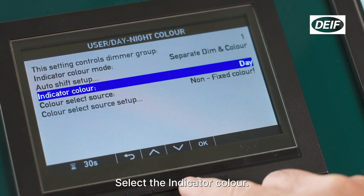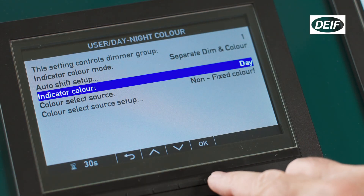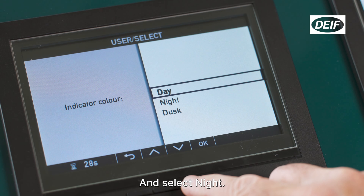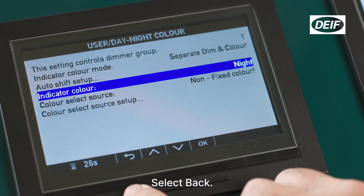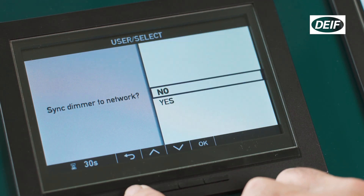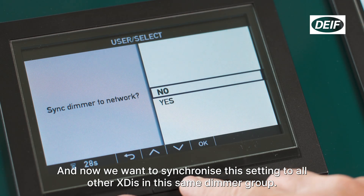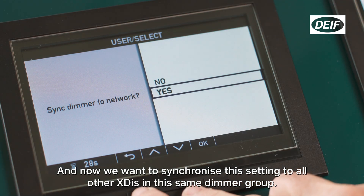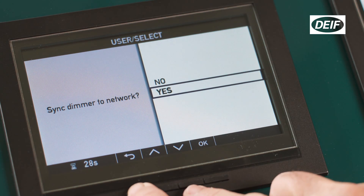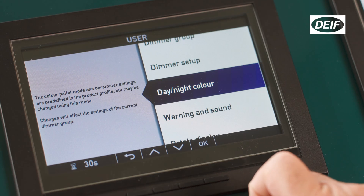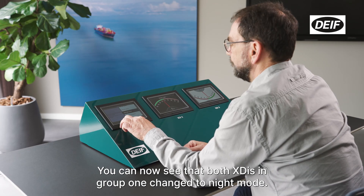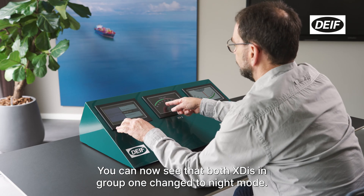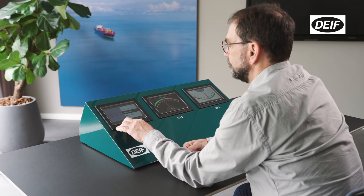Select separate dim and color. Select the indicator color and select night. Select back. Now we want to synchronize this setting to all other XDIs in this same dimmer group. You can now see that both XDIs in group 1 changed to night mode.